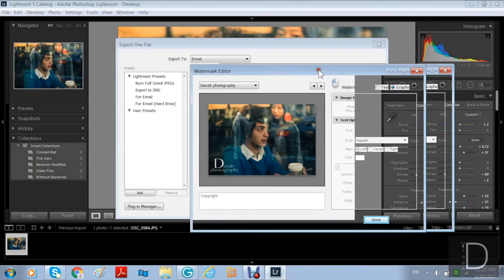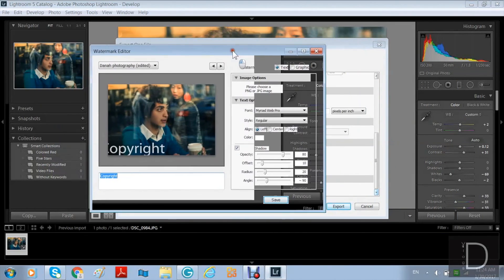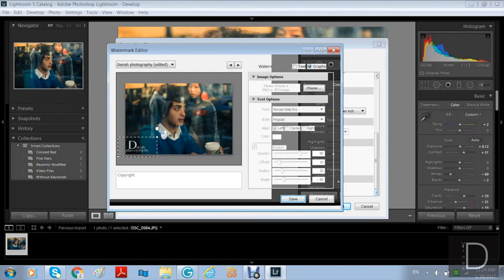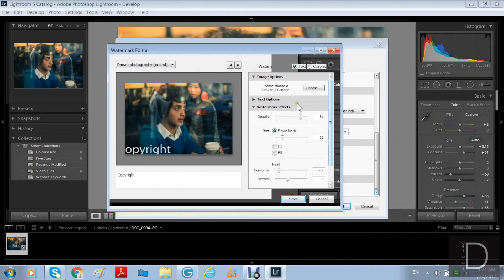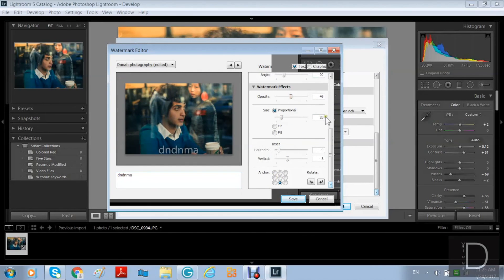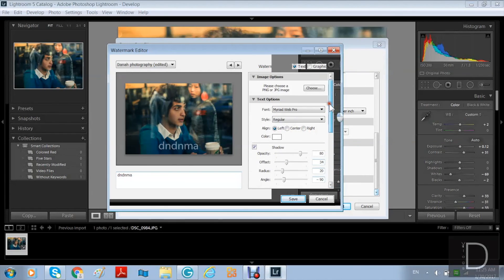You have a graphic option — if you have your logo already designed you can upload it and save it — and you have the text option. I have my logo uploaded already. You can control the color, font, size, and everything. You can write the text right there in the text box.